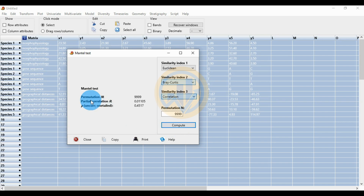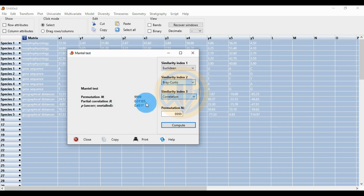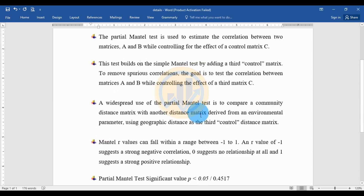Click the Compute button to run the calculation for the Partial Mantel Test in PAST statistical software. The permutation number is set to 9999. The results show the partial correlations. Our correlation r value is 0.01105.